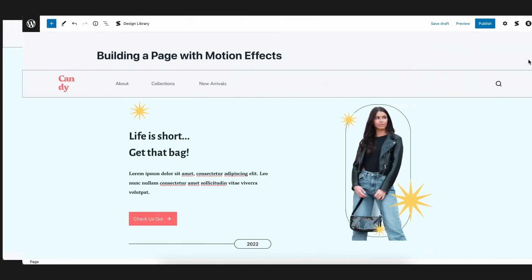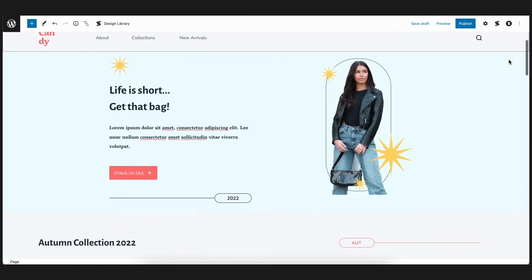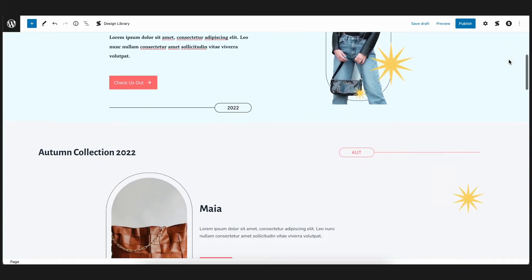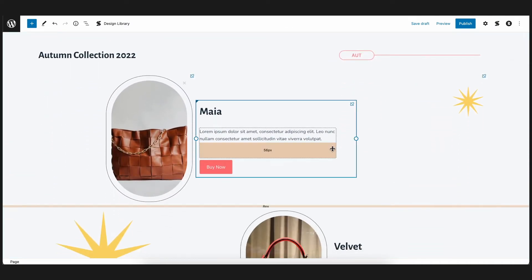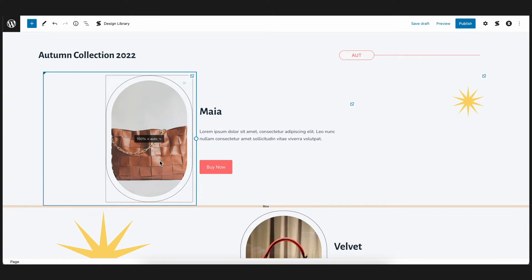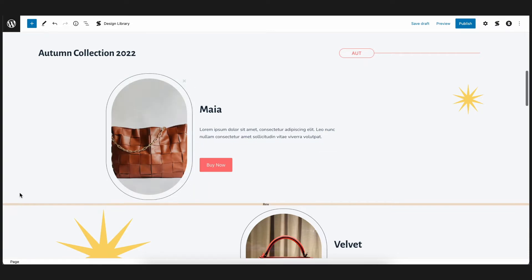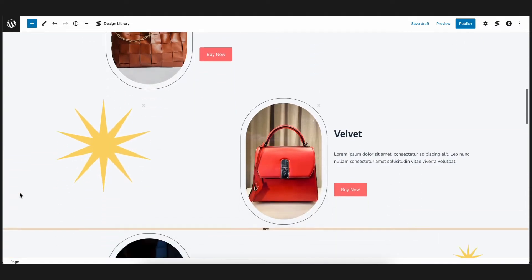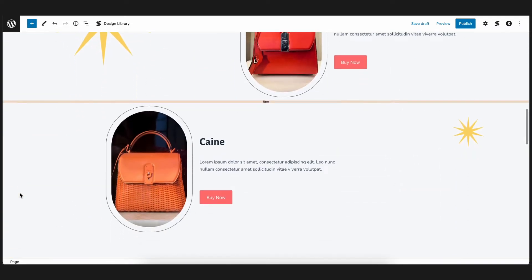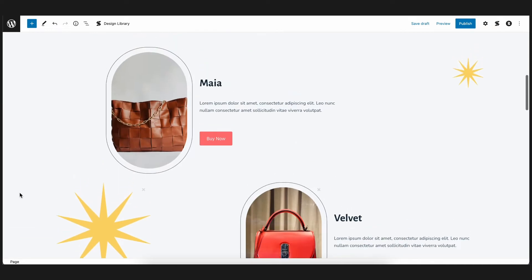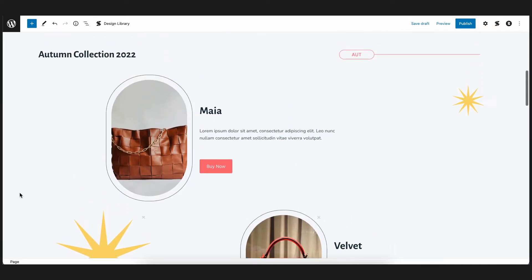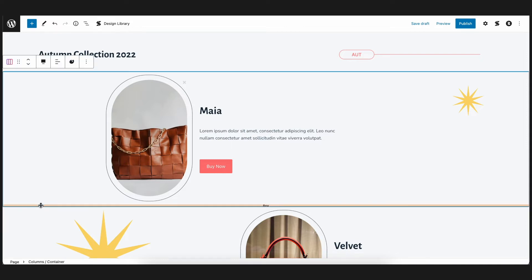Now back to the editor. Let's move on to the next section of the page, which is the features section. In this section, we highlight some bags from our collection with an image and a short description. Let's start with the first column which showcases the Maya bag. As opposed to the hero section, wherein we apply the effects on the inner blocks, let's add the effects to the whole column this time.